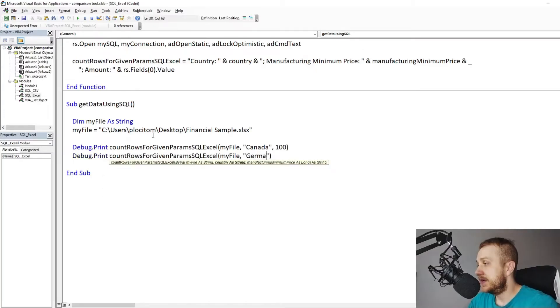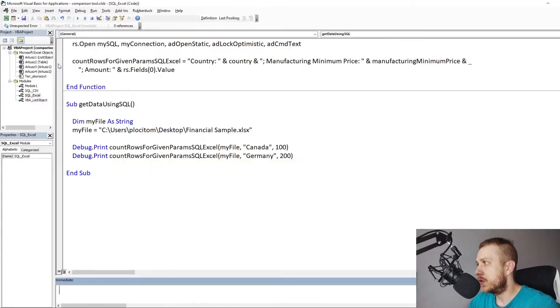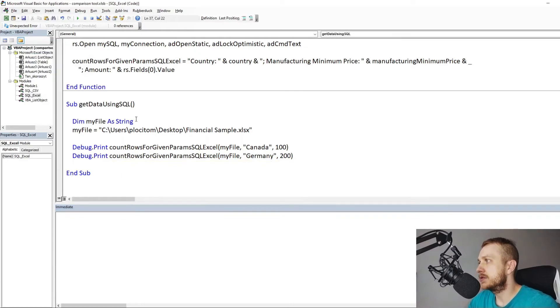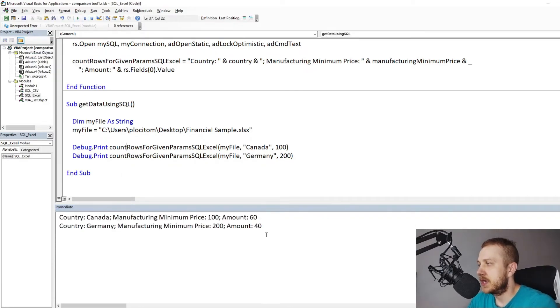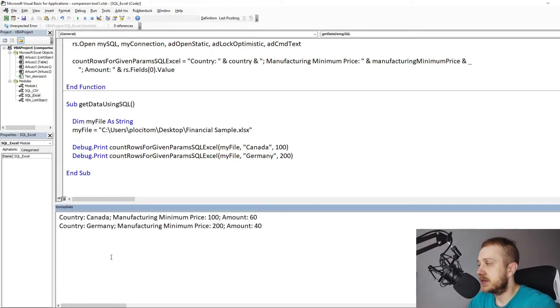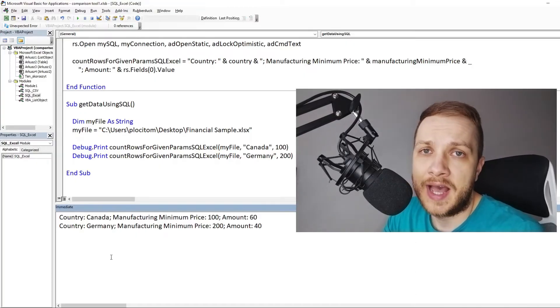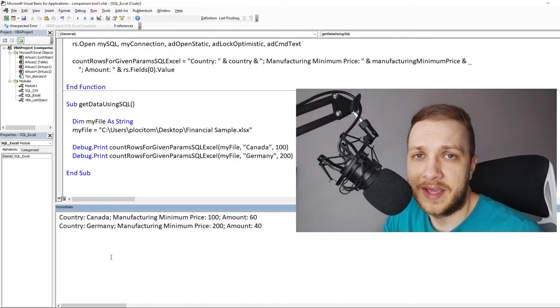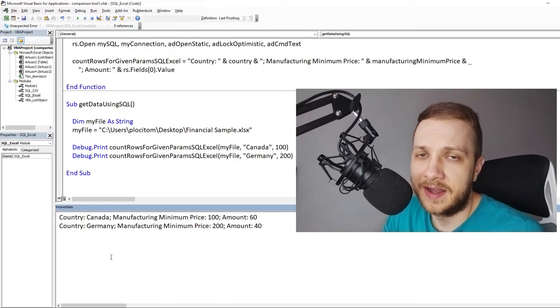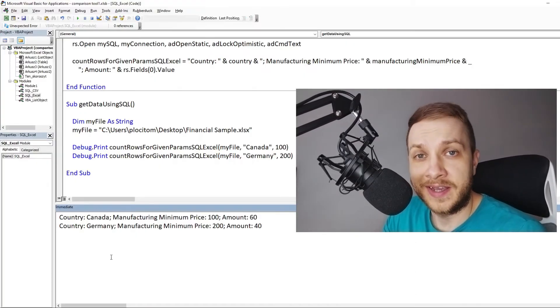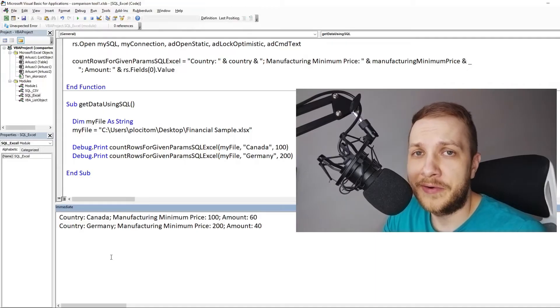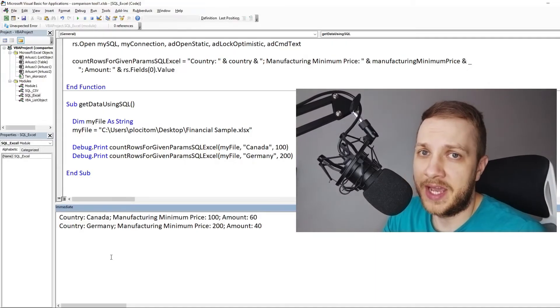The final results of the call are the same as in the previous list object video. And this was how to get the Excel data using SQL query in VBA.